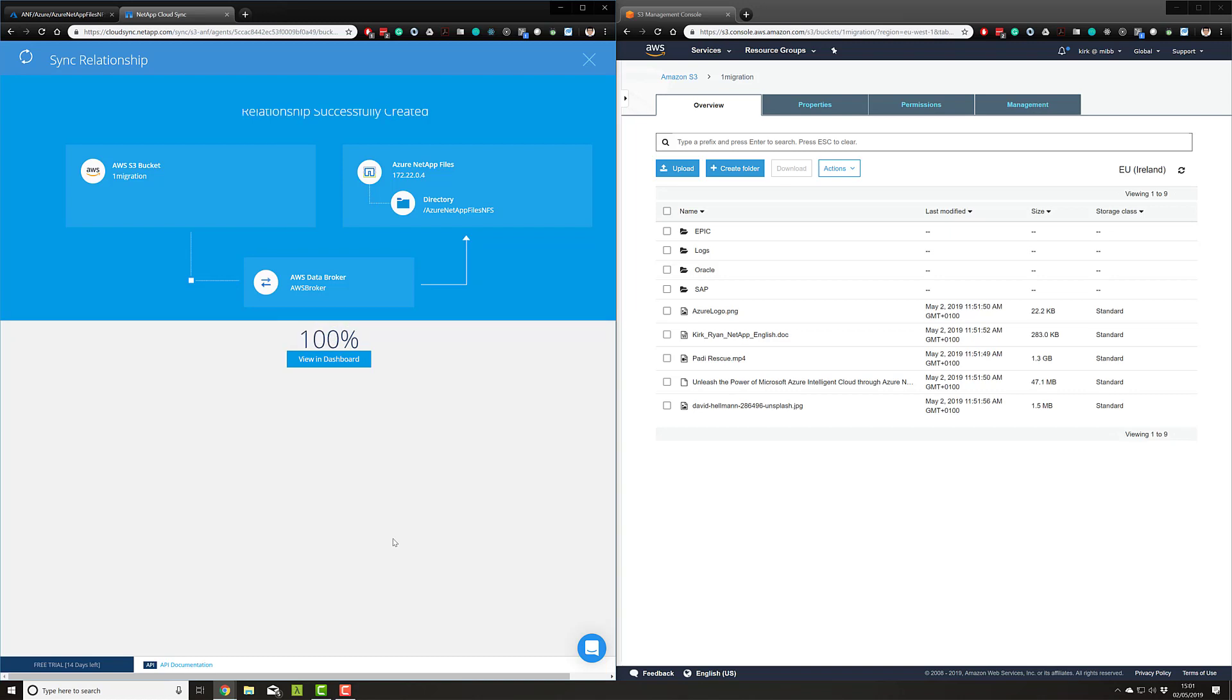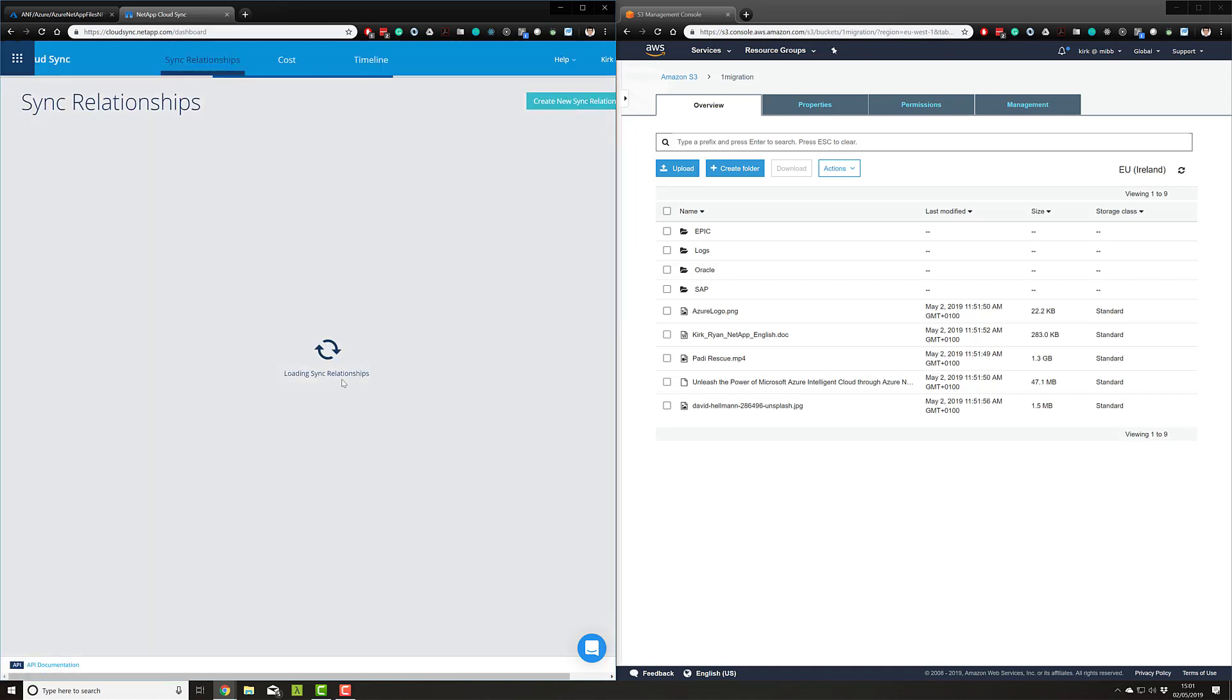At this stage, we can see that the relationship is now completed. The synchronization is completed, so let's progress to the dashboard.